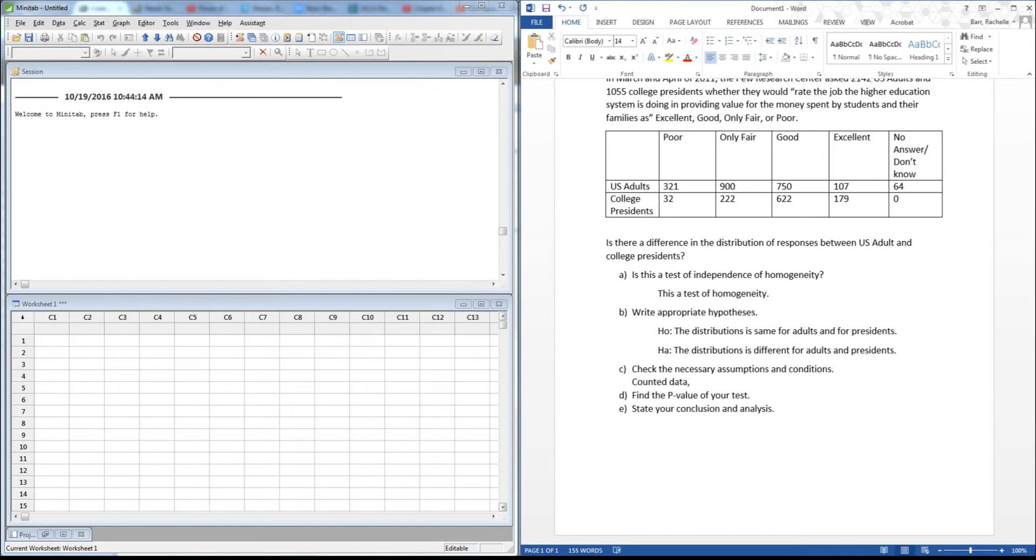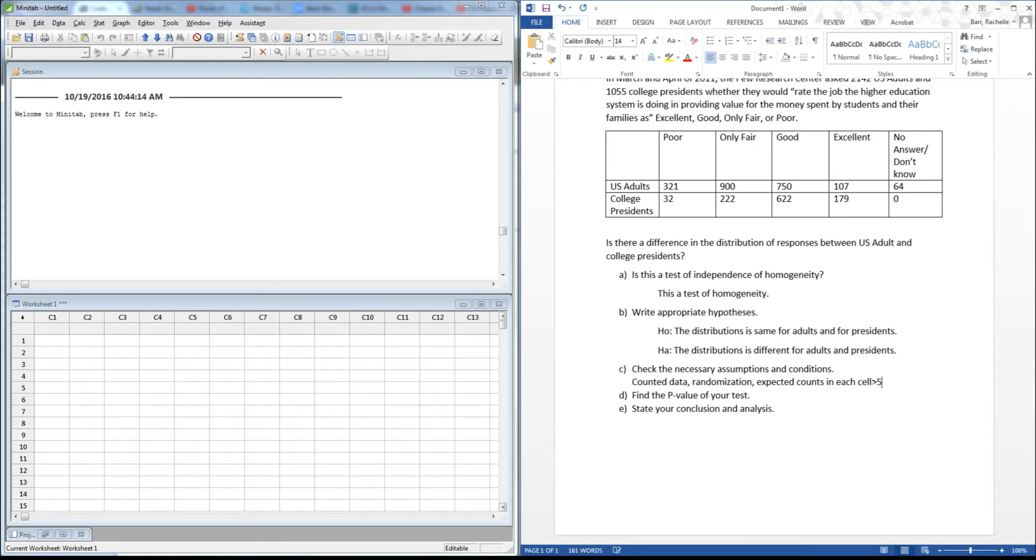So again, we're looking for the counted data, check the randomization condition, and then last we want expected counts in each cell greater than five. So let's go ahead and do the expected counts now.